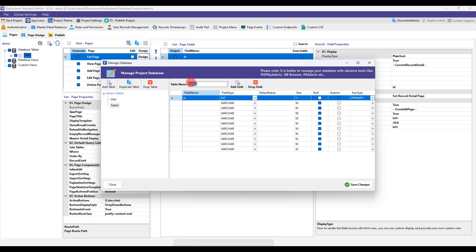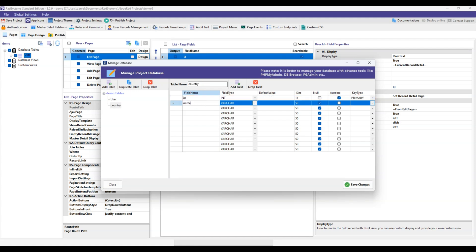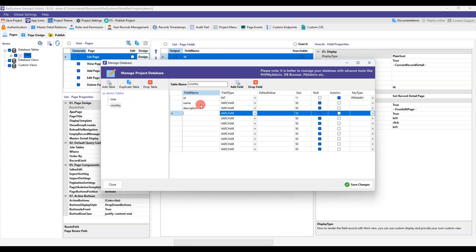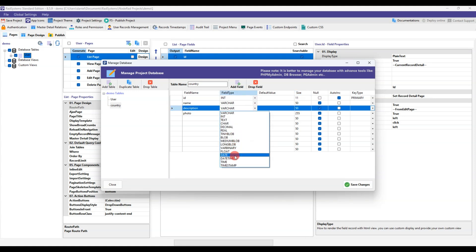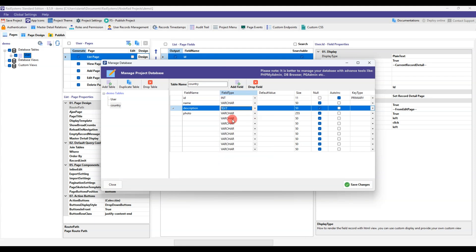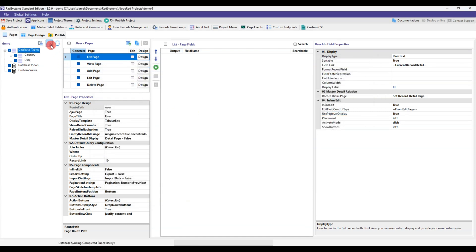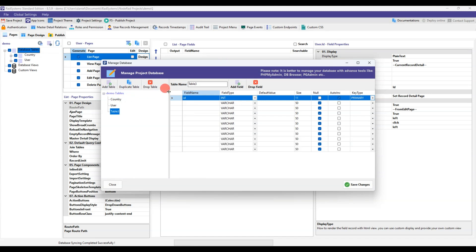We create the country table and the fields for this table. Now we create the city table and its corresponding fields.